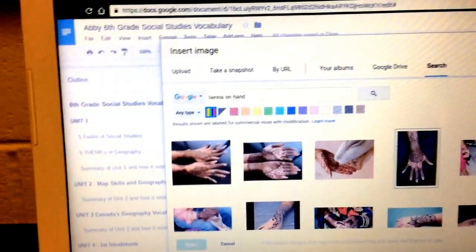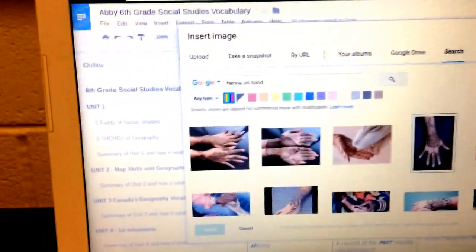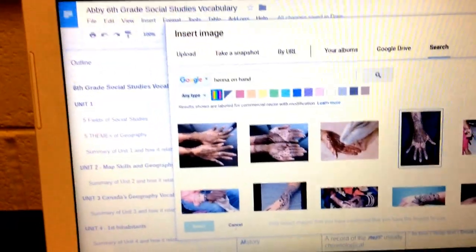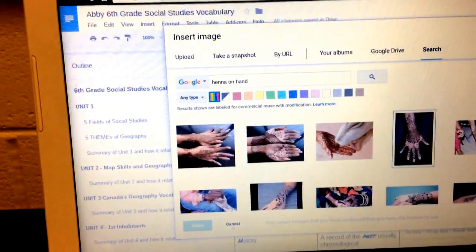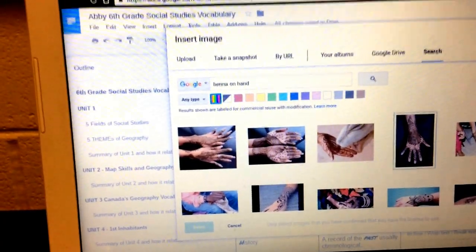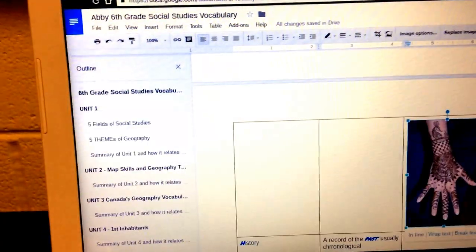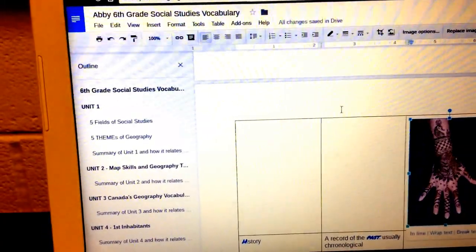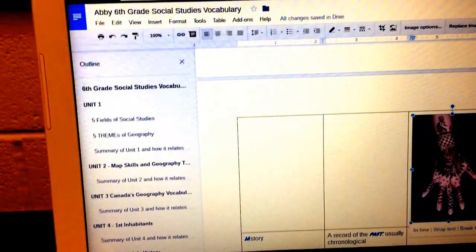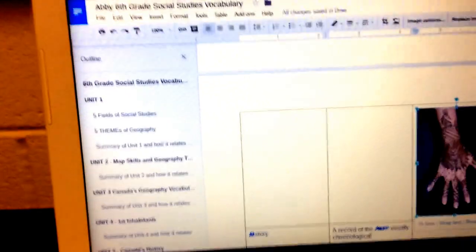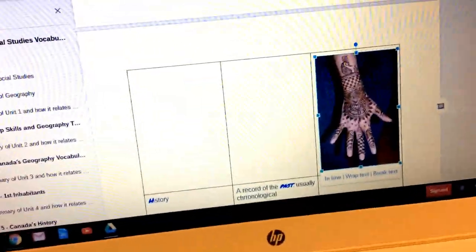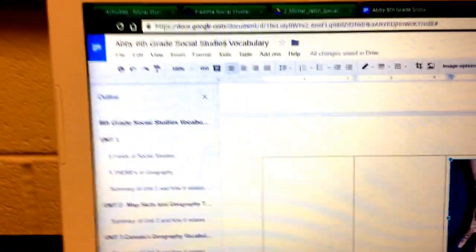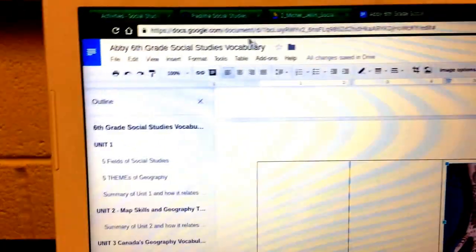This video will introduce not only how to insert pictures into Buzz or into your Google Docs, but more importantly, how to do it using the insert button up here.